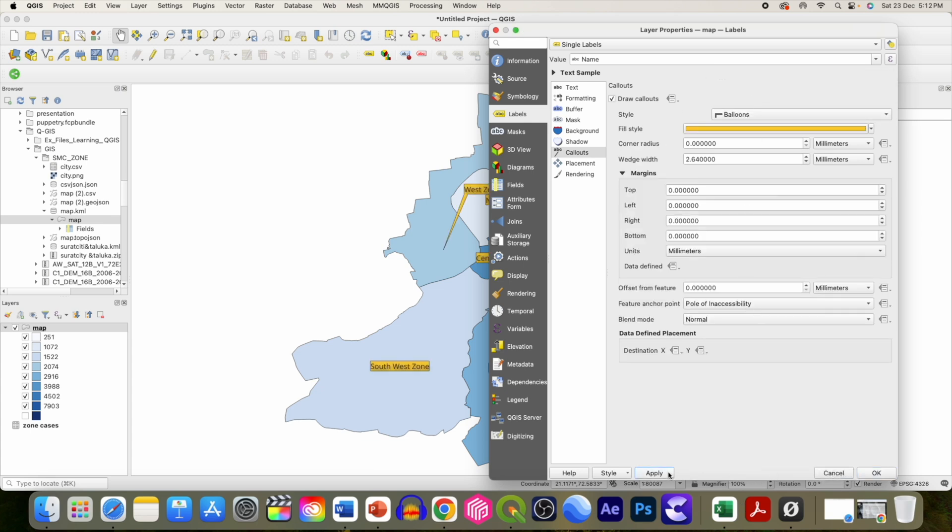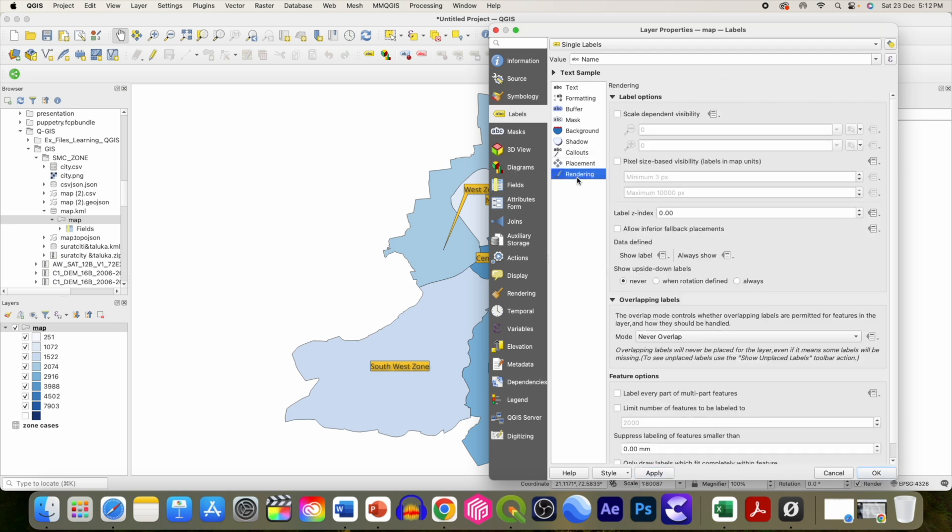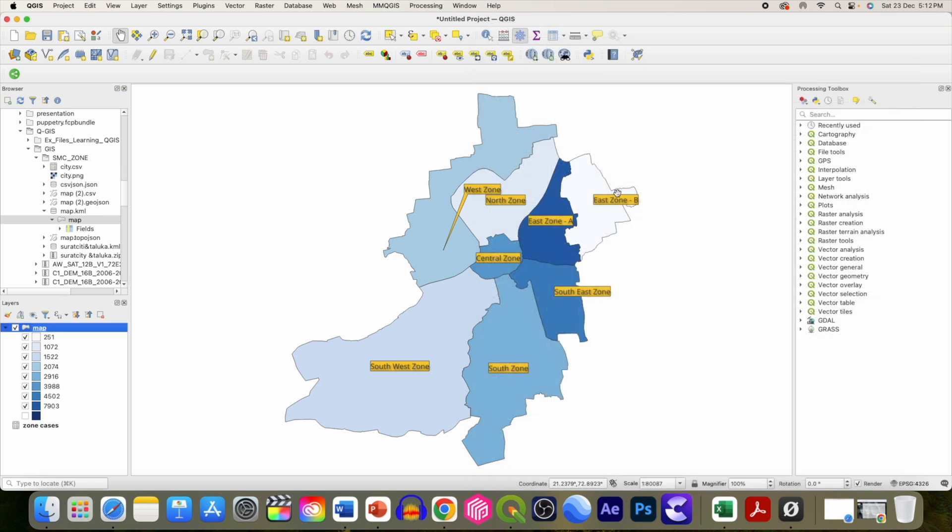So we now have this beautiful case map or choropleth. This is it. See you in the next video, bye-bye.